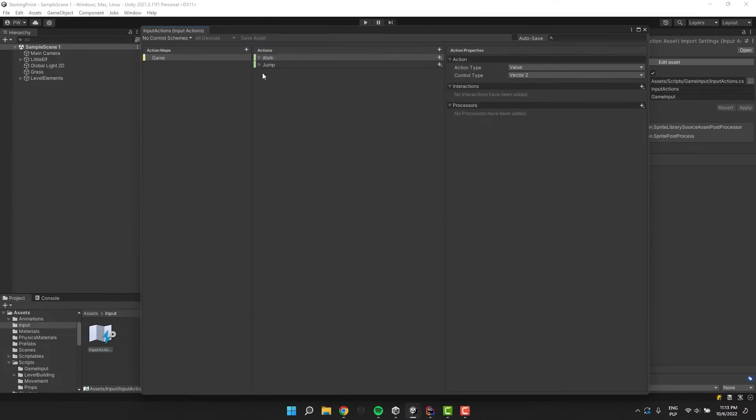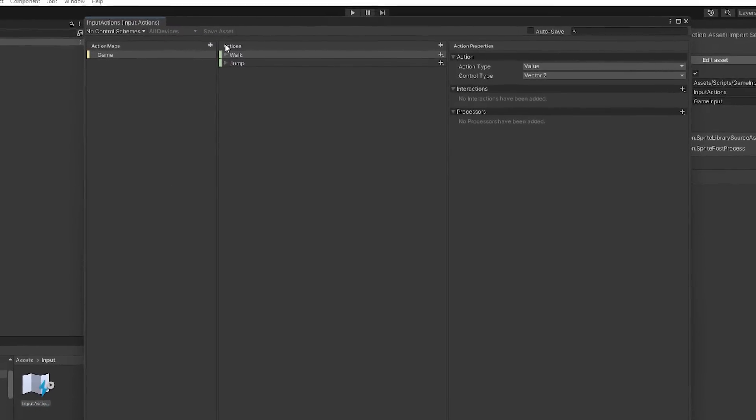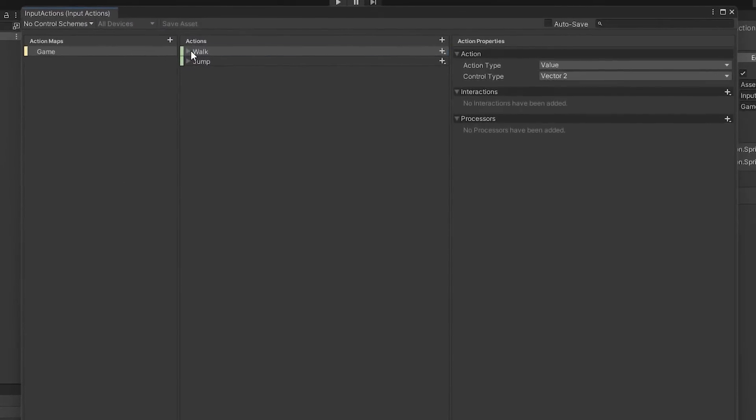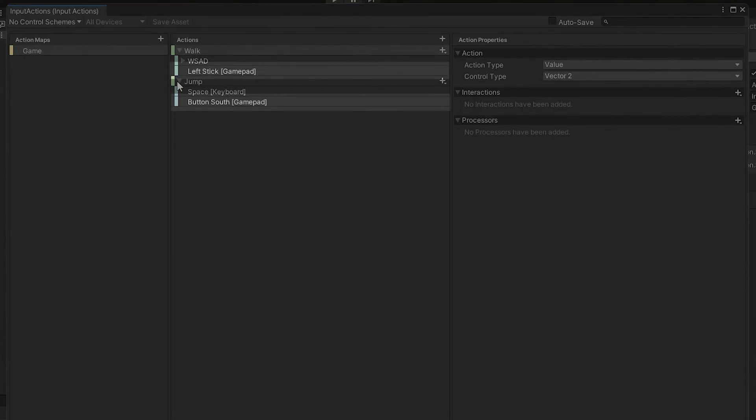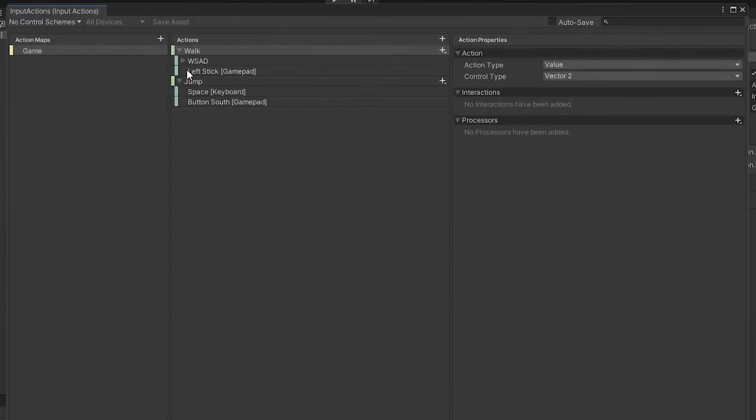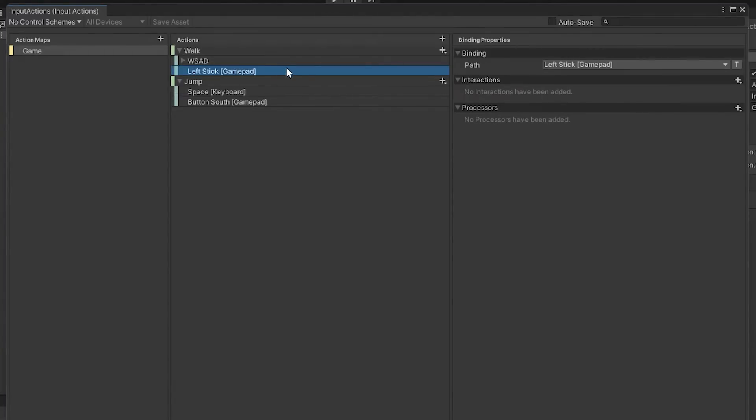Here I have my simple input action asset. It has just two actions, walk and jump. Both of them have two bindings. The relevant ones are the gamepad inputs as those will be used by mobile. So for the walk I selected the left stick and for jump the south button.